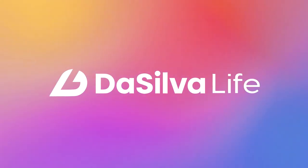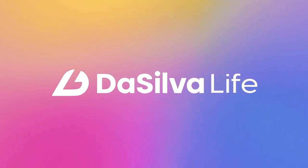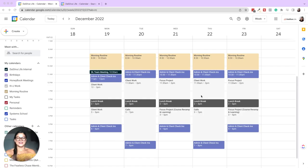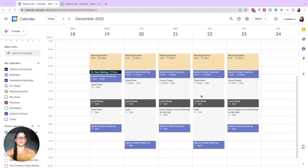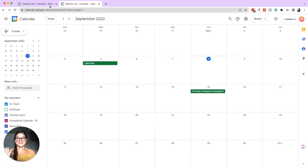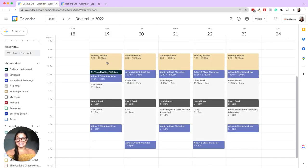Let's dive in to how to time block and color code your Google Calendar. Here we are in my CEO calendar, which I have time blocked to show the different time periods each week and each day where I'm working on specific things. I want to first go through how I've mapped out this schedule, and then we're actually going to create it together from scratch.